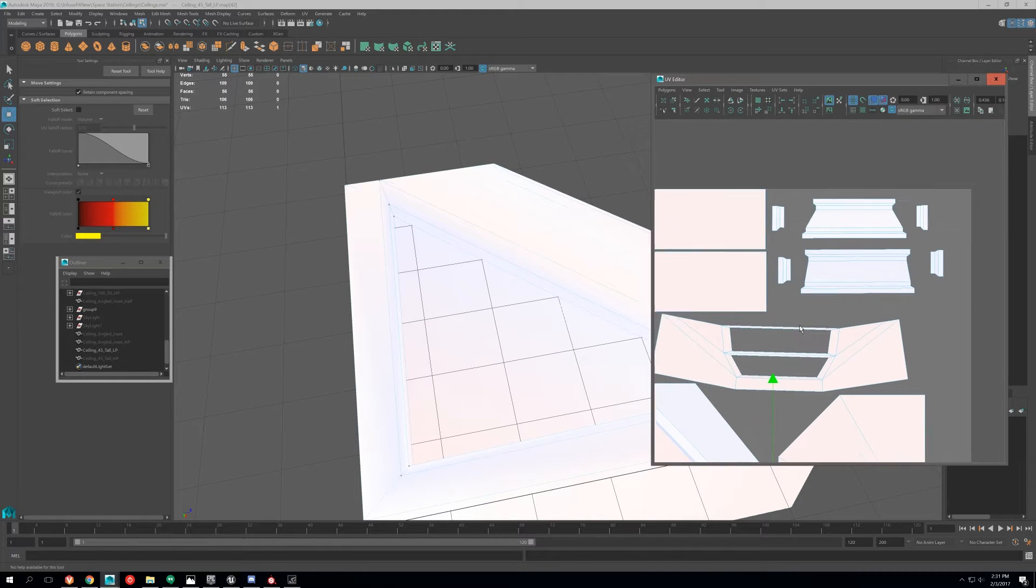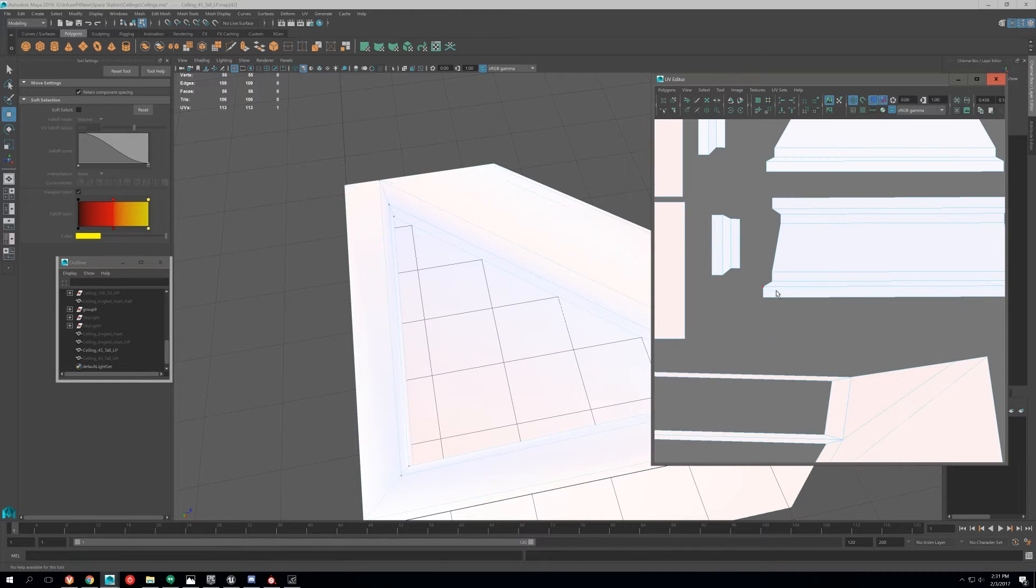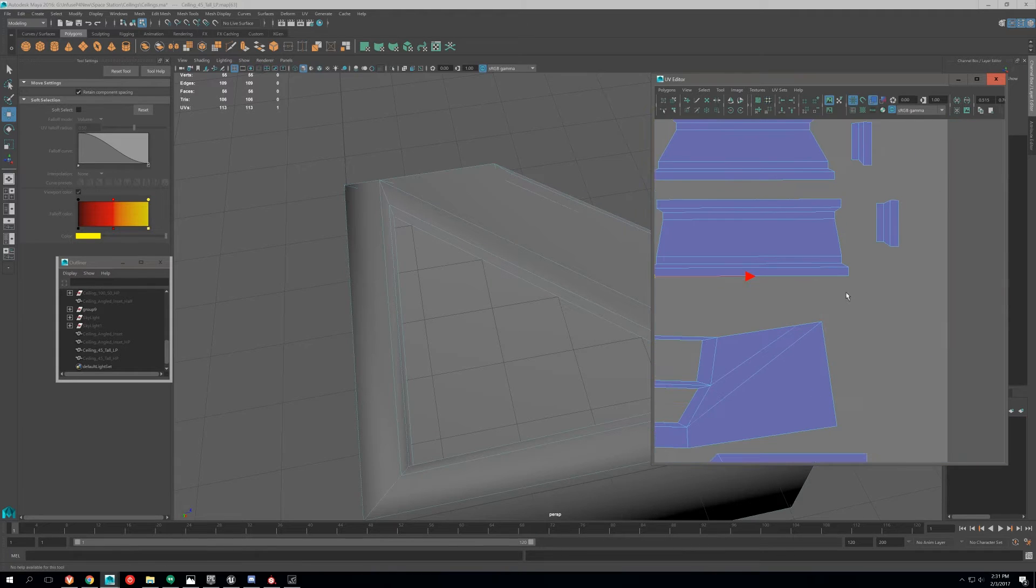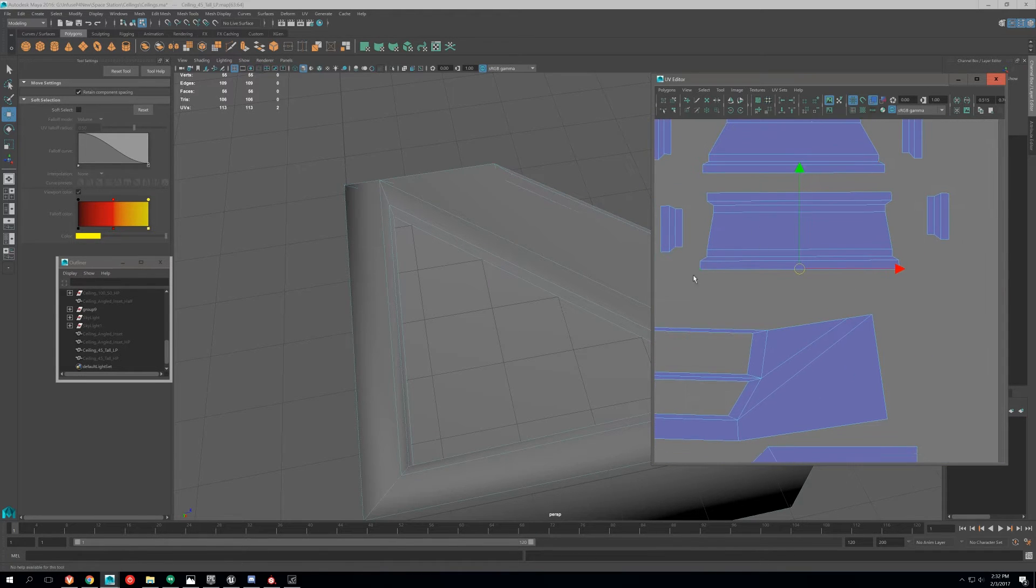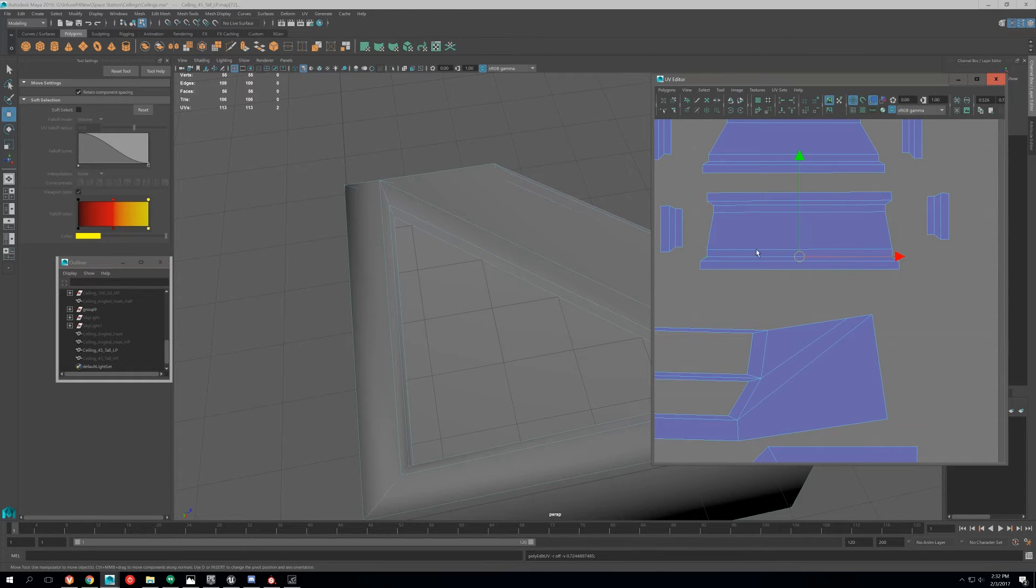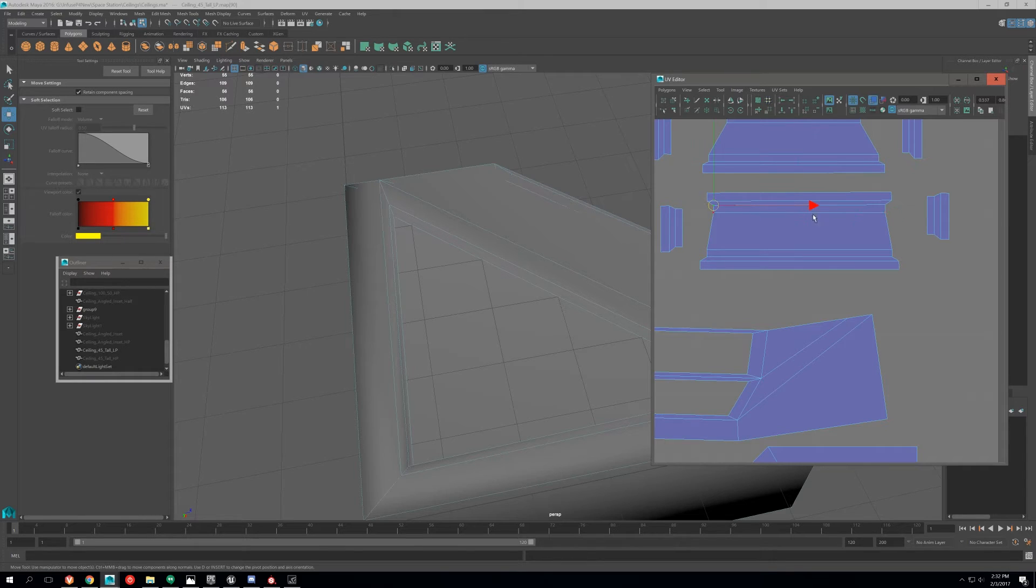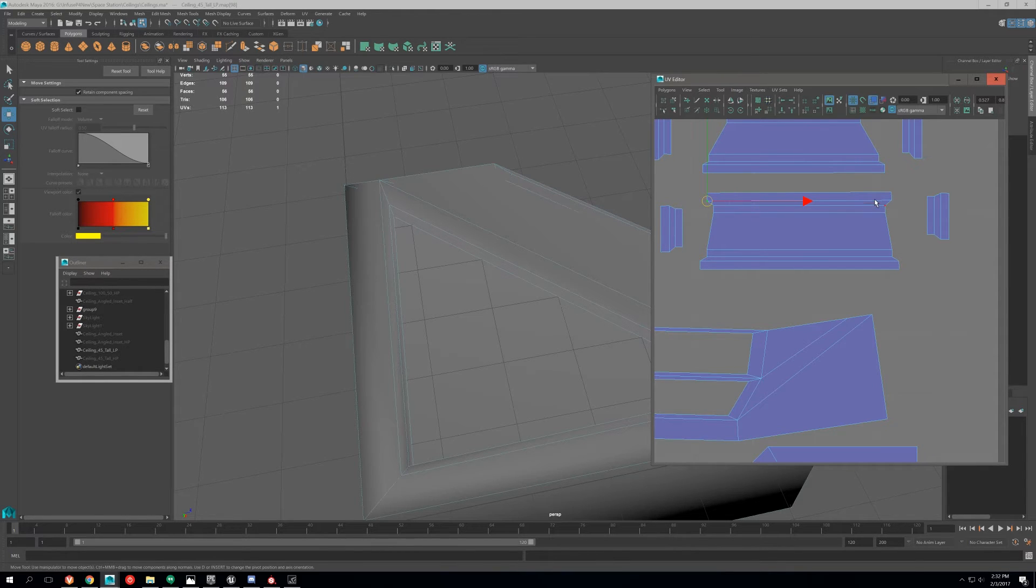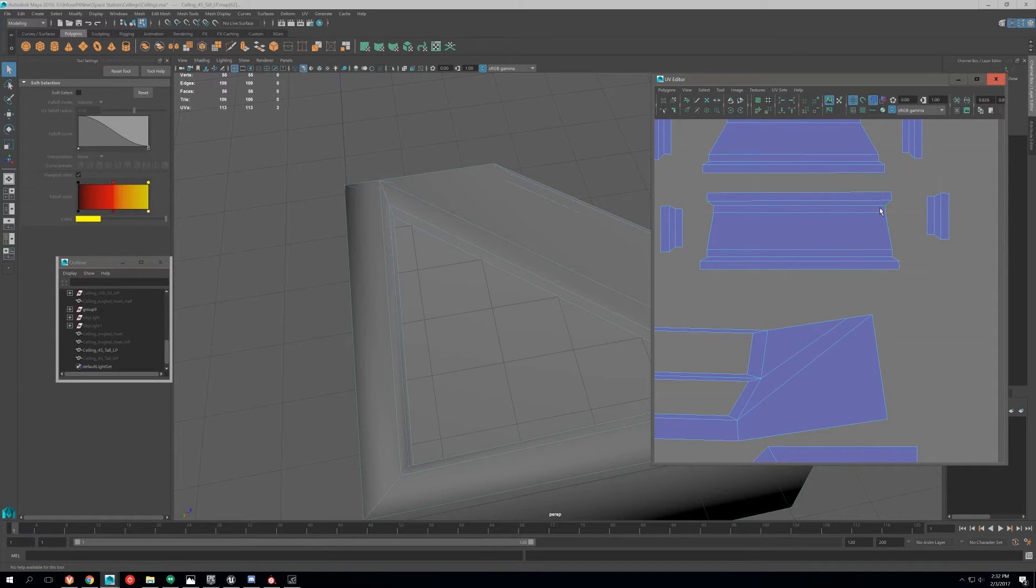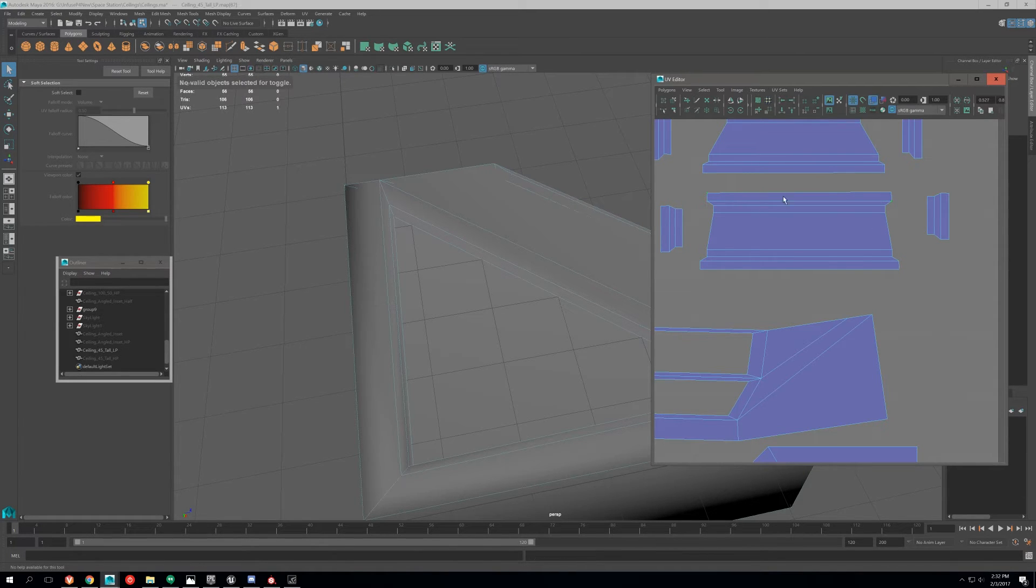So basically what we're going to do is we're going to do that to all of these, and just make sure that it's a completely straight line, so that when you bake it, you're not going to get any of those problems, those weird jagged edges. When you know that it shouldn't be because you're baking at like 4K and have anti-aliasing on.